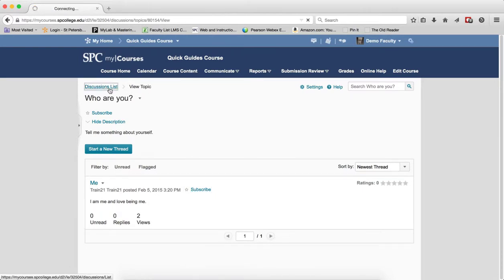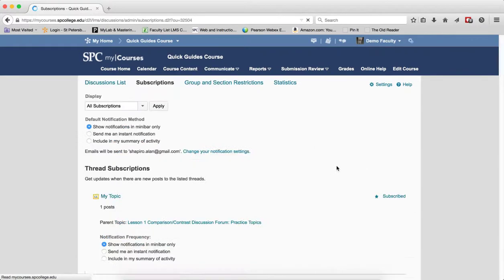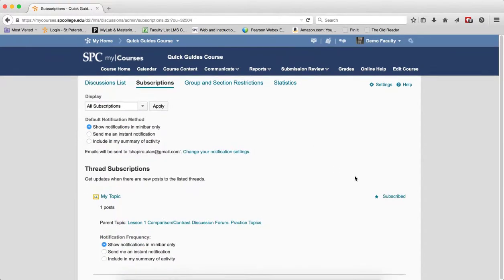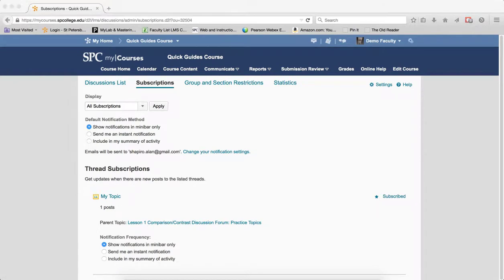Now, you can also do this via the subscription area. This gives you a listing of all the subscriptions, and all you've got to do is click on subscribe there, and you will be unsubscribed from that specific notification.